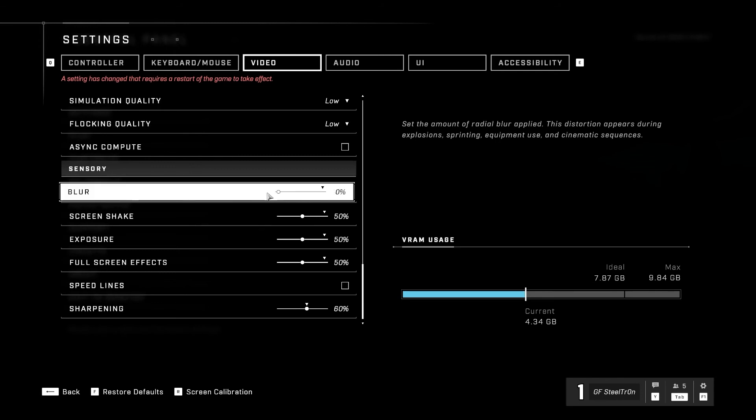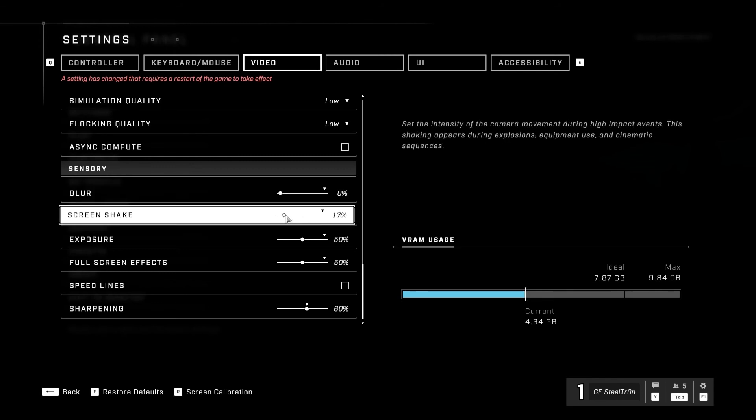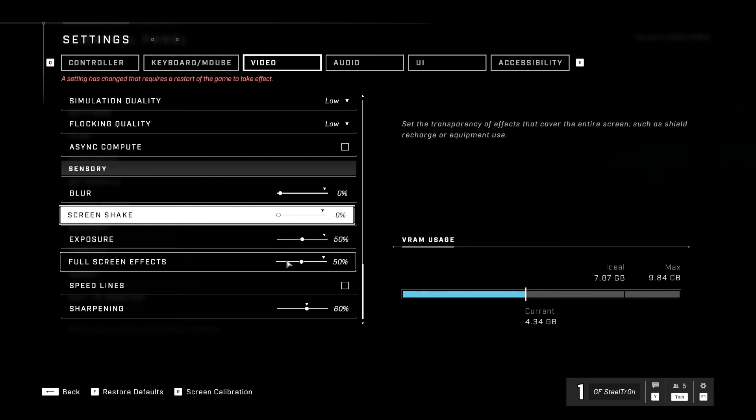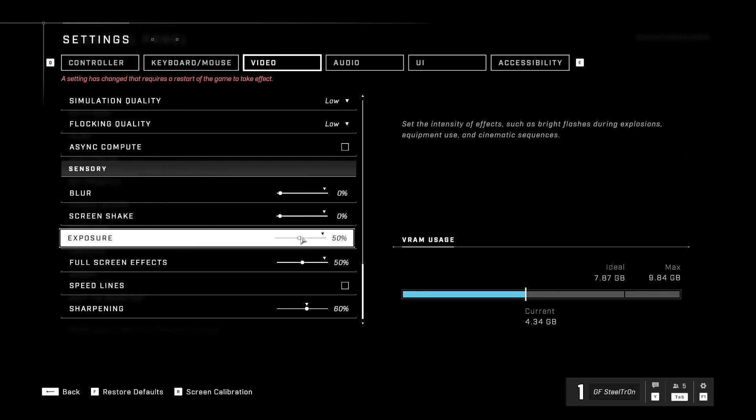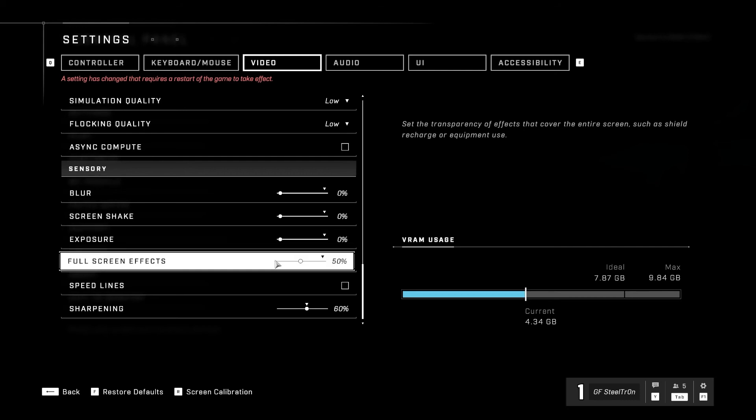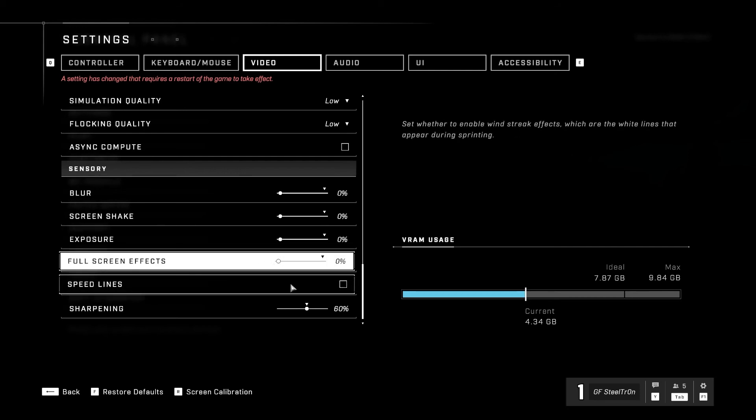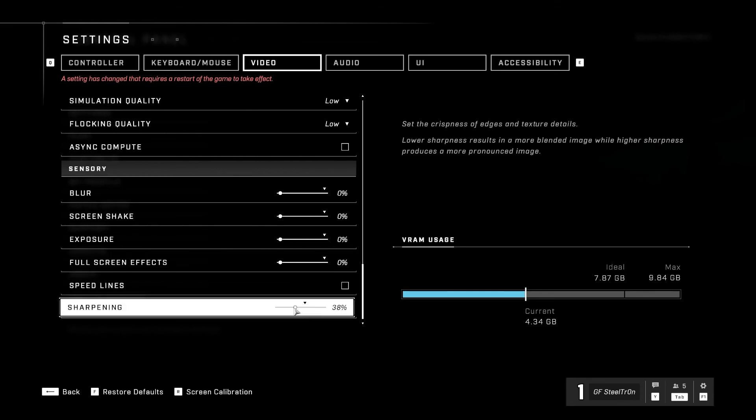Sensory: we're going to go to blur zero percent, screen shake zero percent. Guys, I like zero percent because that makes me a little bit dizzy. I don't know about you, but I like to set that to zero. Exposure we're going to go zero percent, full screen effect zero percent, speed lines disable that, sharpening we're gonna go with zero percent as well.